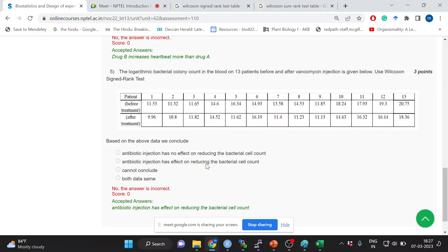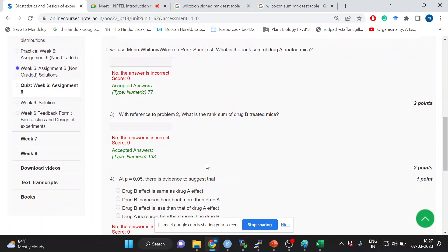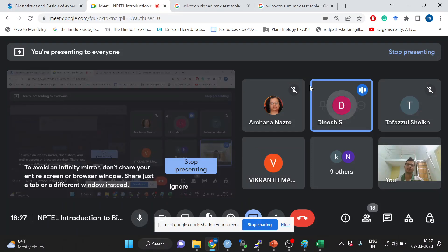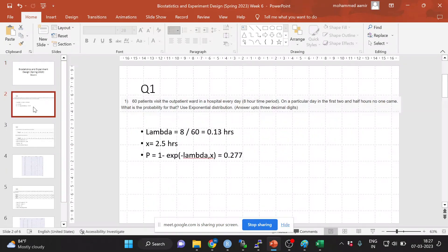Did everyone get all three questions? The first question was on exponential distributions. The second was on Wilcoxon rank-sum test and the third was Wilcoxon signed-rank test, where you assign signs to the ranks. For question one: lambda is 8 by 60, which is the mean time taken between two patients arriving. 8 is the total time period and 60 is the number of patients. Lambda equals 8 by 60, x equals 2.5, and you calculate the cumulative probability.